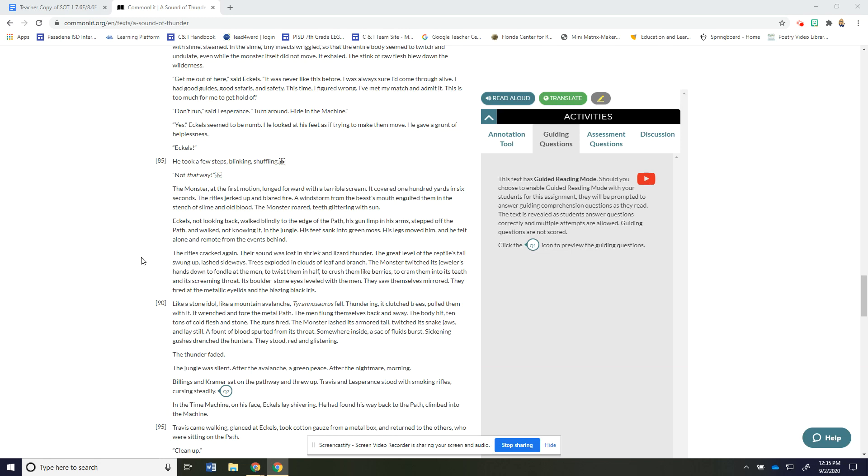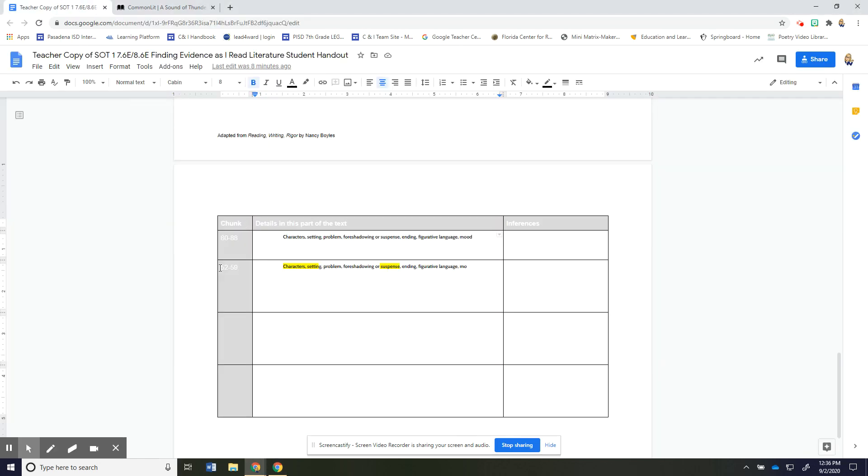Thundering it clutched trees pulled them with it it wrenched and tore the metal path the men flung themselves back and away the body hit 10 tons of cold flesh and stone the guns fired the monster lashed its armored tail twitched its snake jaws and lay still a fount of blood spurted from its throat somewhere inside a sack of fluids burst sickening gushes drenched the hunters they stood red and glistening the thunder faded the jungle was silent after the avalanche a green peace after the nightmare. Morning billings and Kramer sat on the pathway and threw up Travis and Lesperance stood with smoking rifles cursing steadily. In the time machine on his face Eccles lay shivering he had found his way back to the path and climbed into the machine.